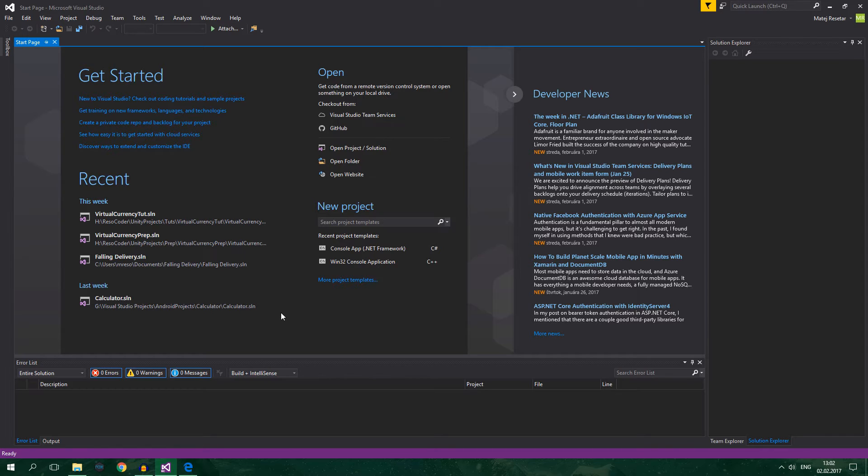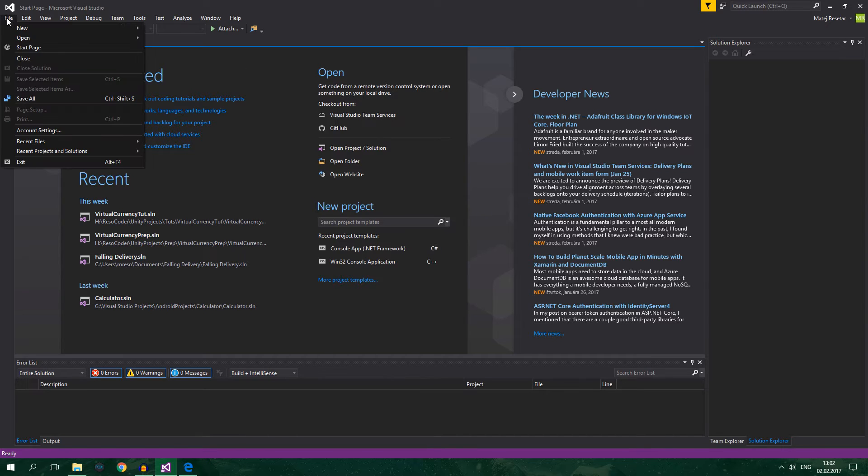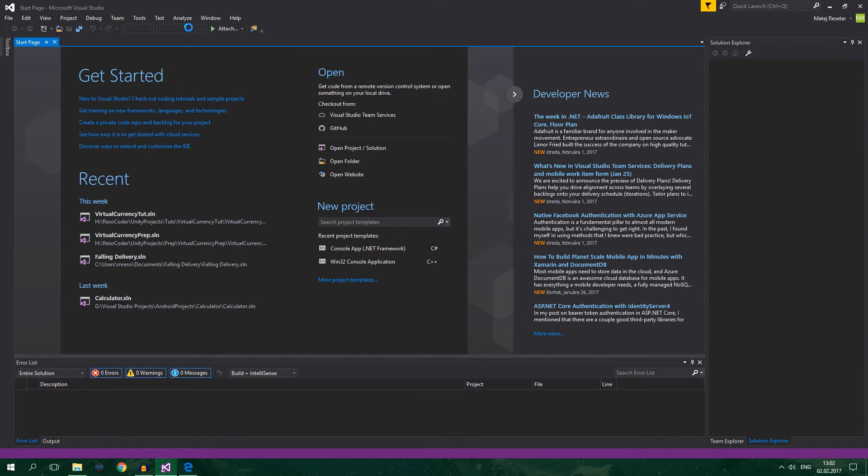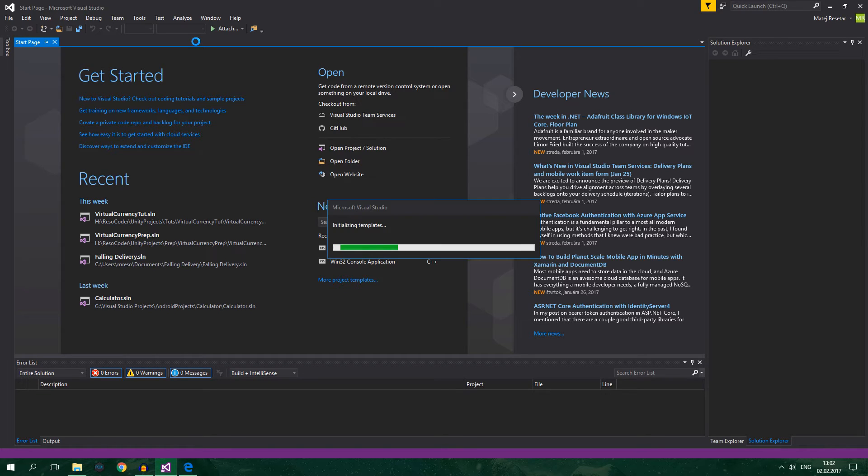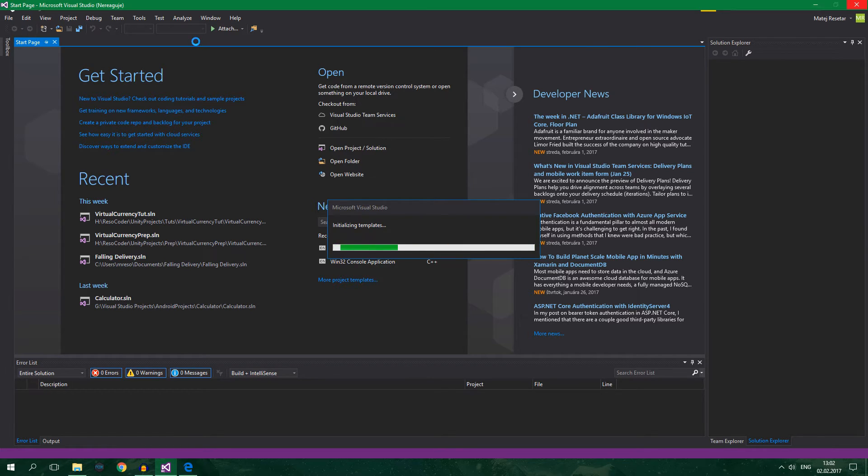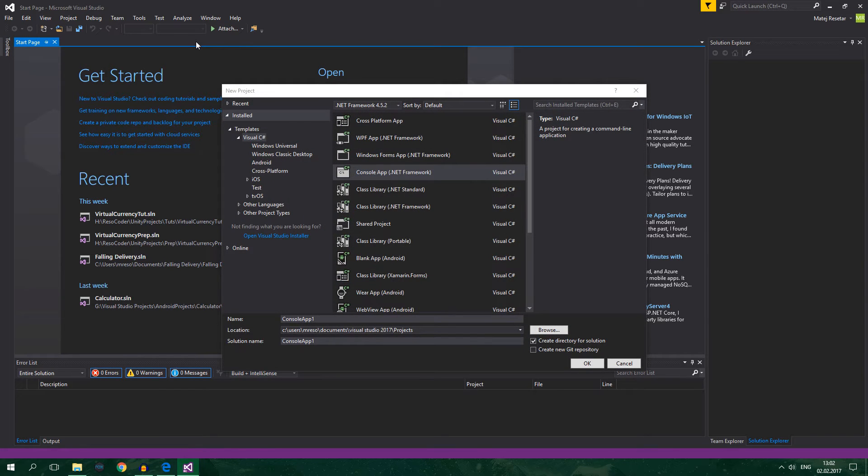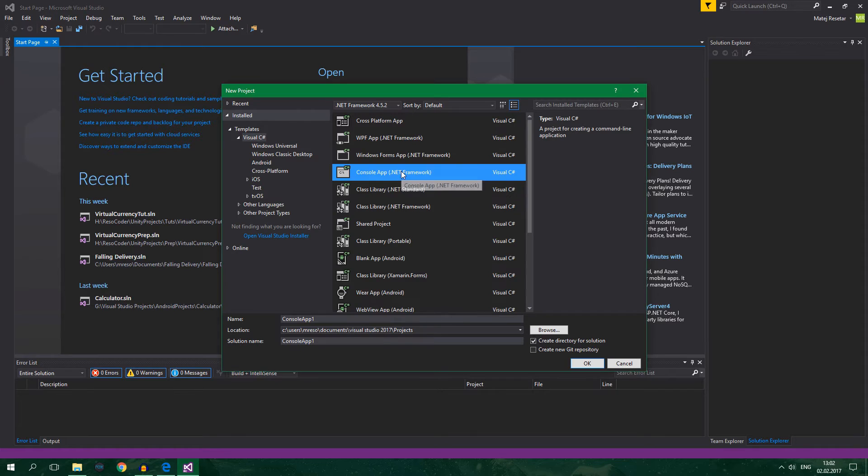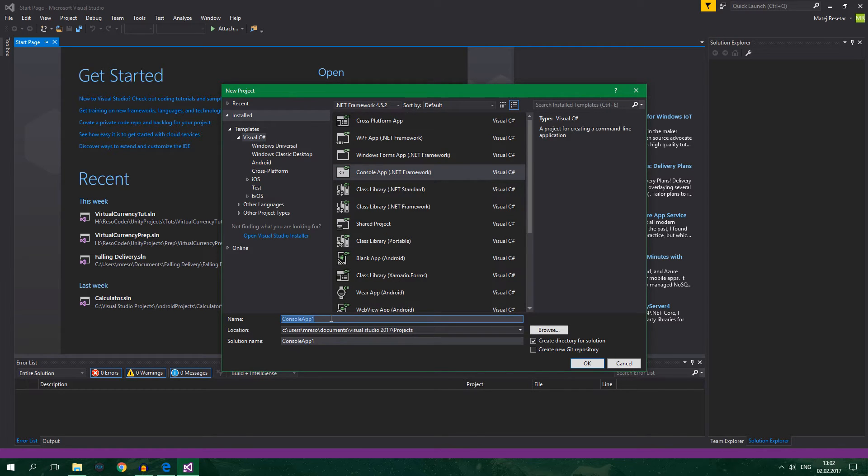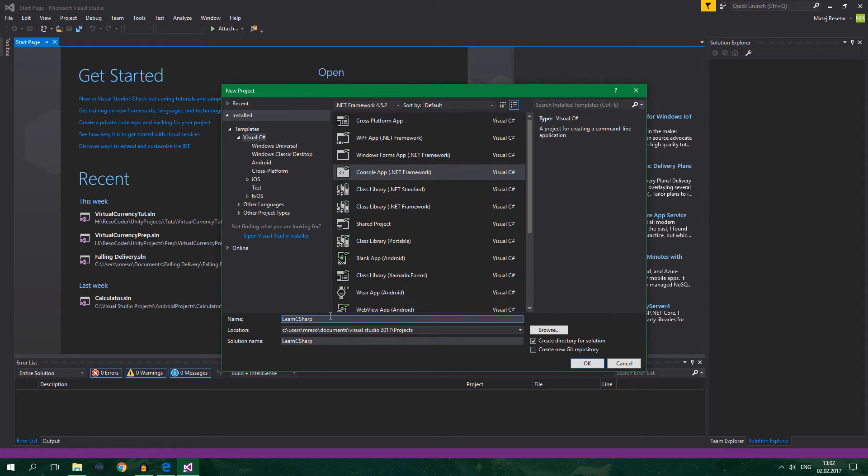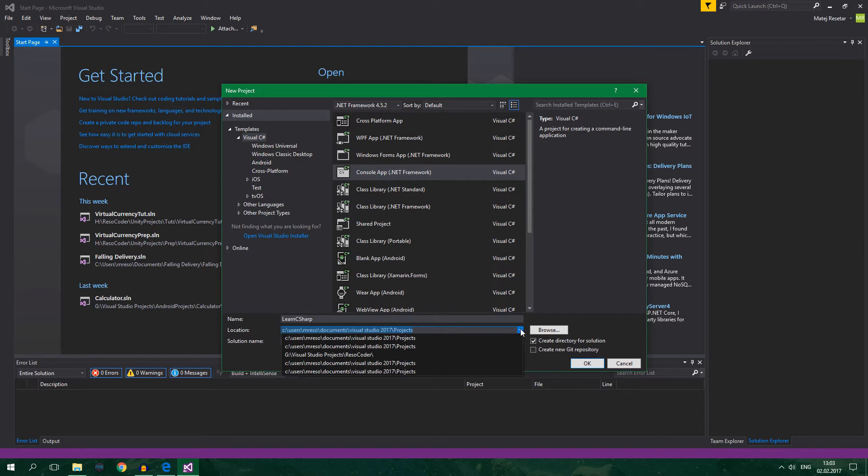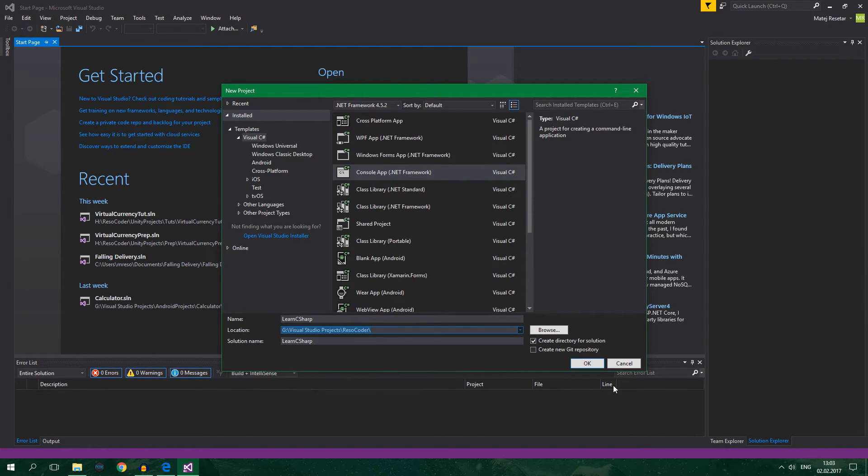So we will make a new project. You can make a new project by going to file new project. Wait for a while initializing templates. And after it initializes you want to click on console app and we will call this learn C-sharp. Alright and we'll click on OK. I also want to change the directory of this and click on OK.